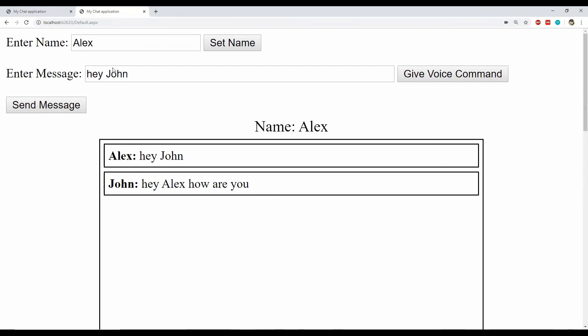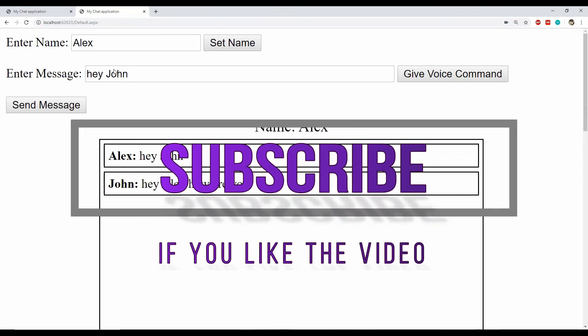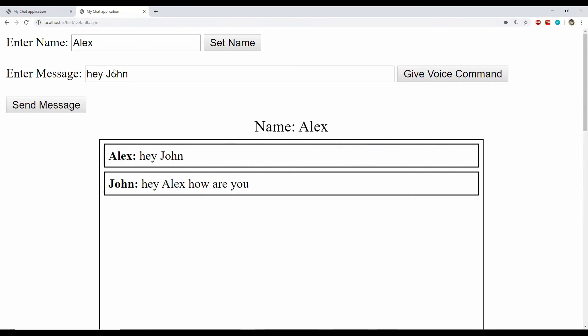And this is how you can create a chat application which is voice controlled. All you need to do is use the Web Speech API to recognize the voice and translate it into text. Do let me know what you think about it in the comments. If you like this video, please don't forget to like it and subscribe to this channel. And with that I will take my leave — I will see you in the next video. Till then have a great time.